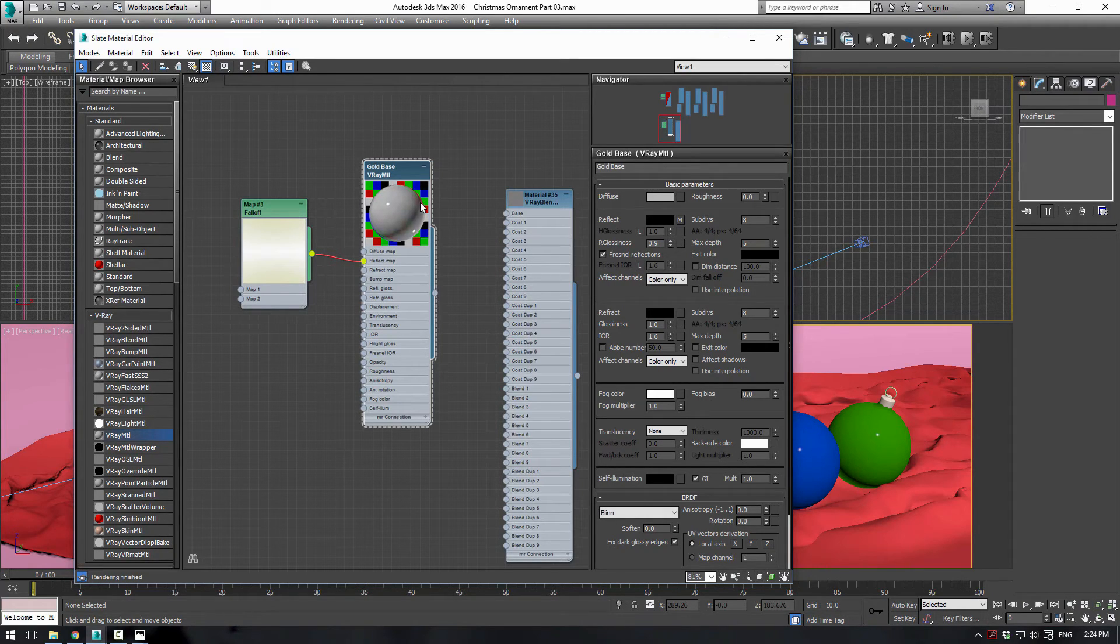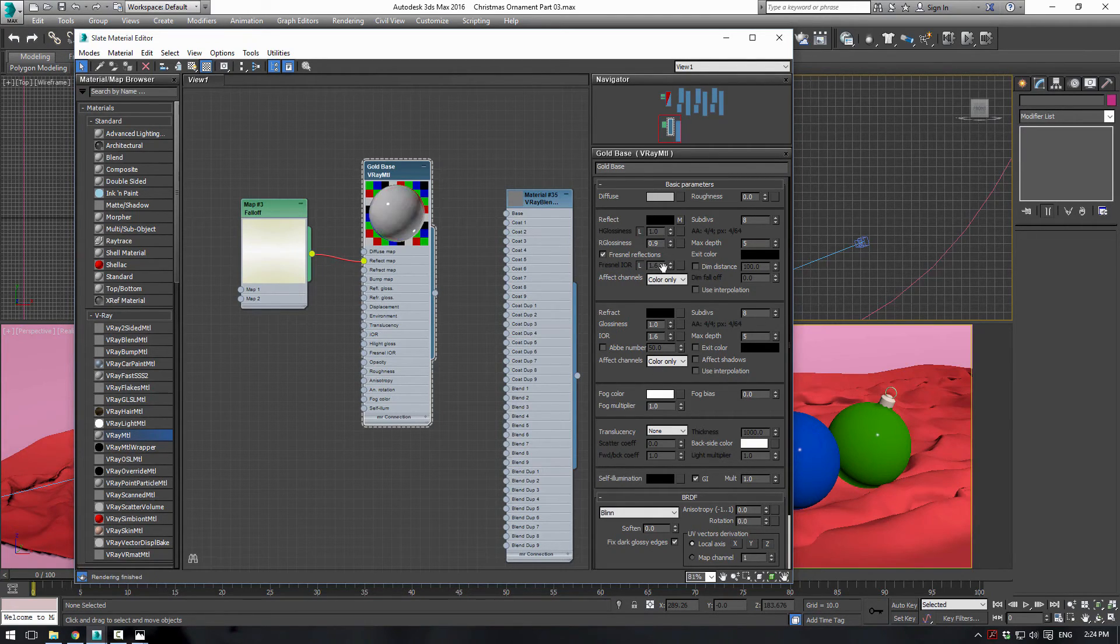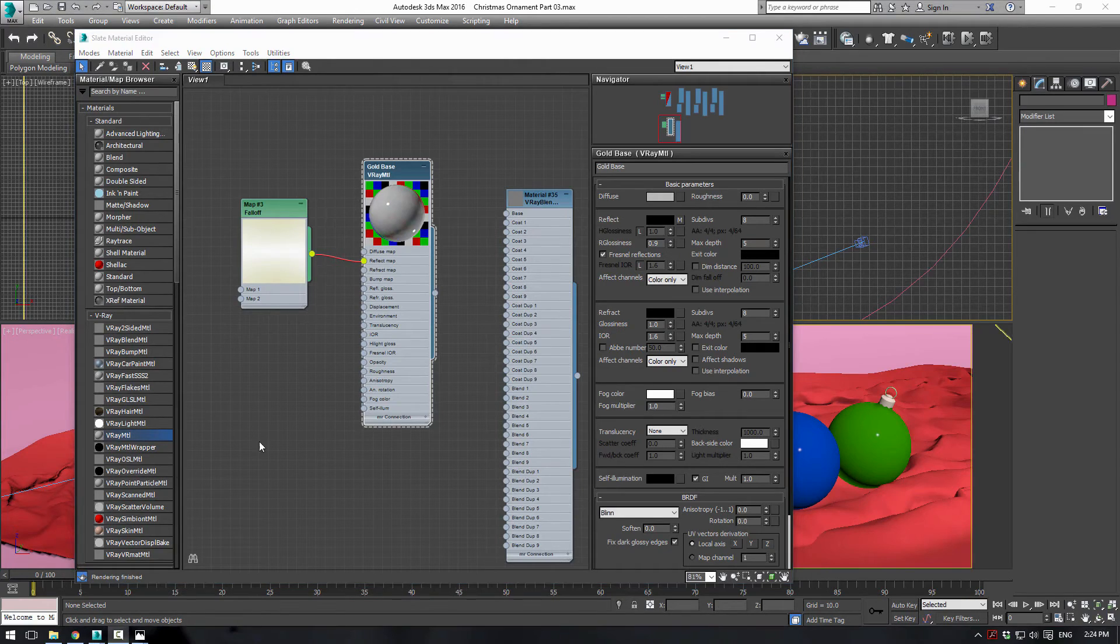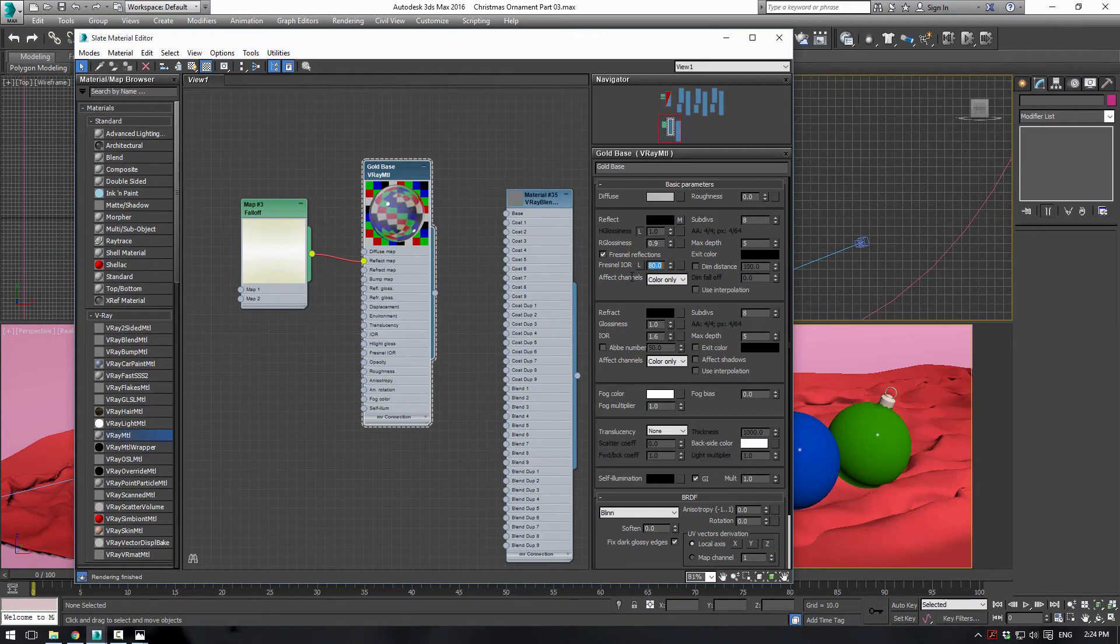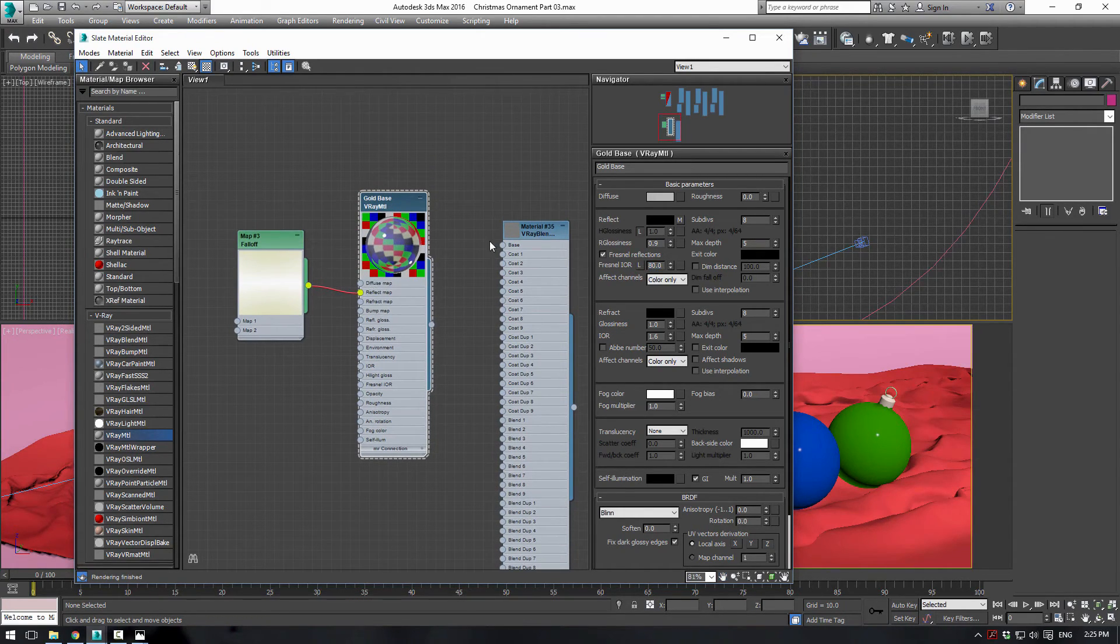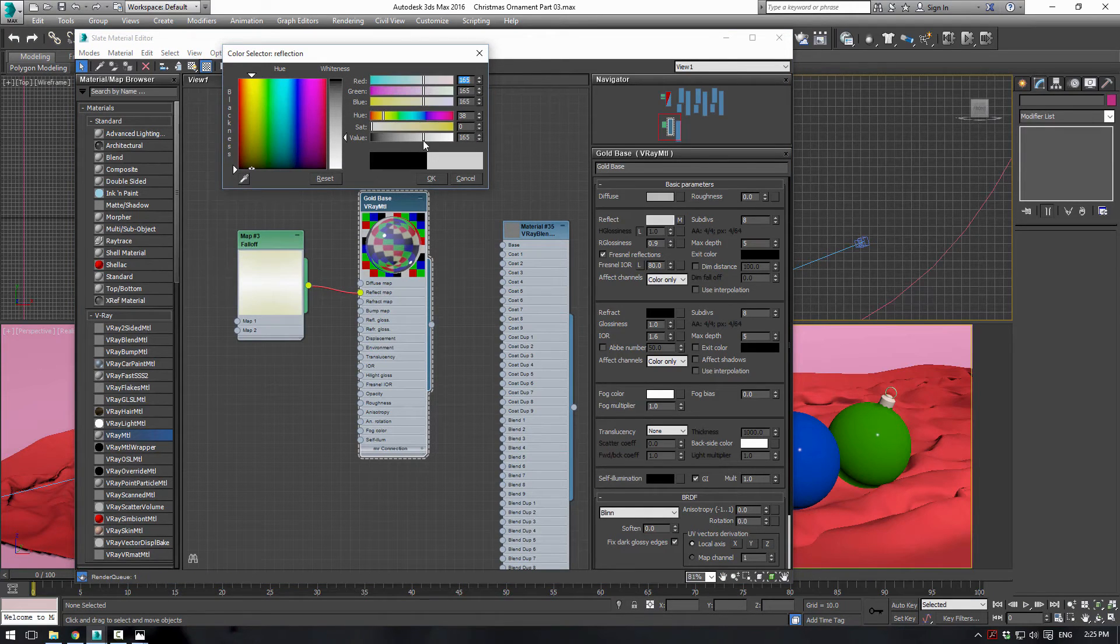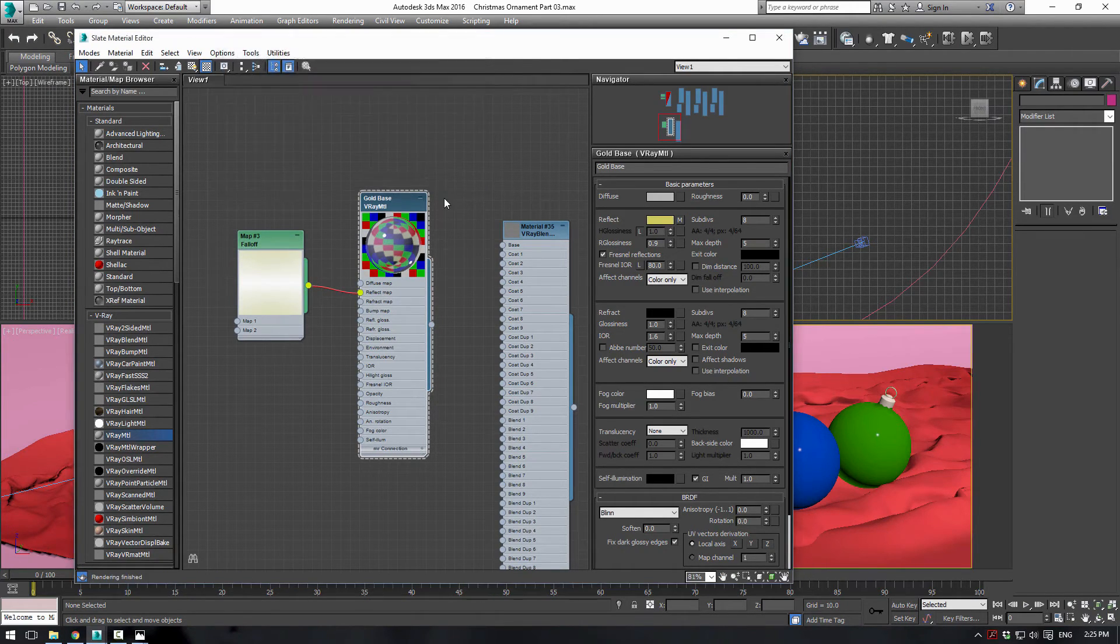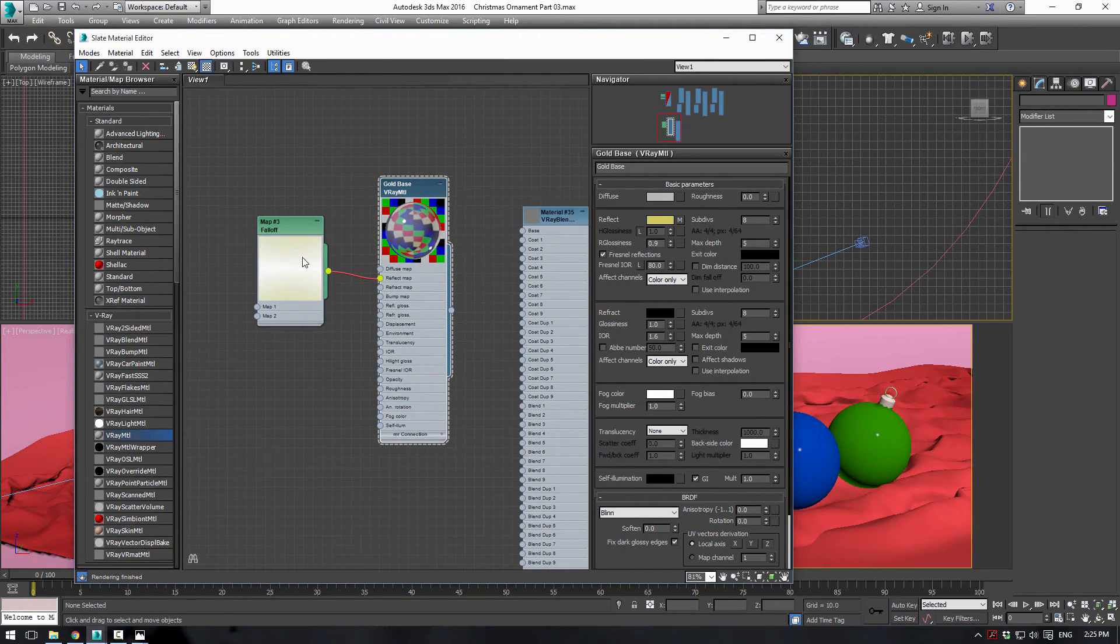Next, let us go to the Fresnel Reflections. So uncheck this box. Actually, sorry. Check this box. We need to enable our Fresnel Reflections. Simply uncheck the L here. And let's change this to about 80. And instantly you'll see, like, we have big changes here. In Reflect Color, you can also change this to sort of a darker color. It shouldn't do much because it's based off the map that we have.